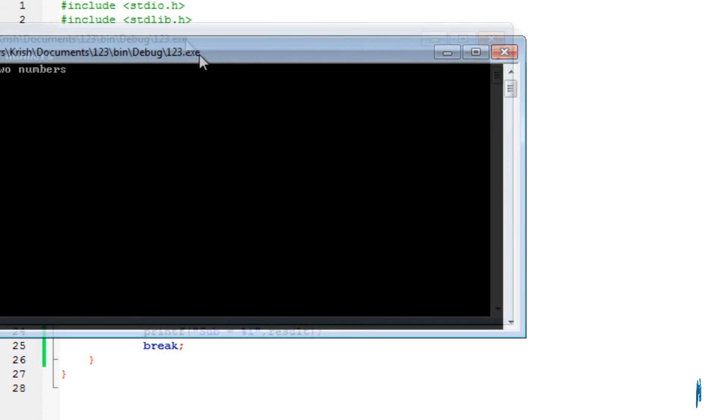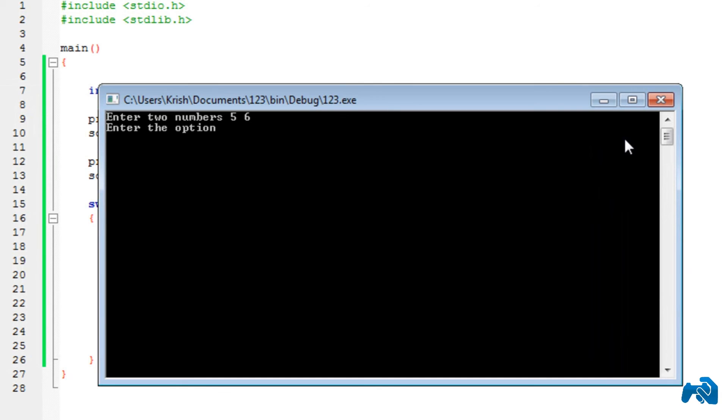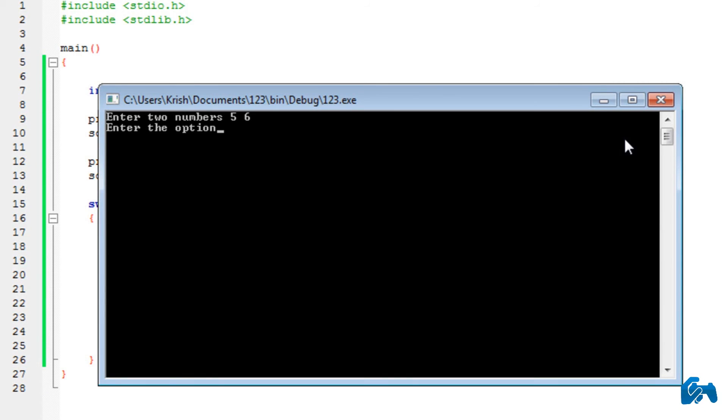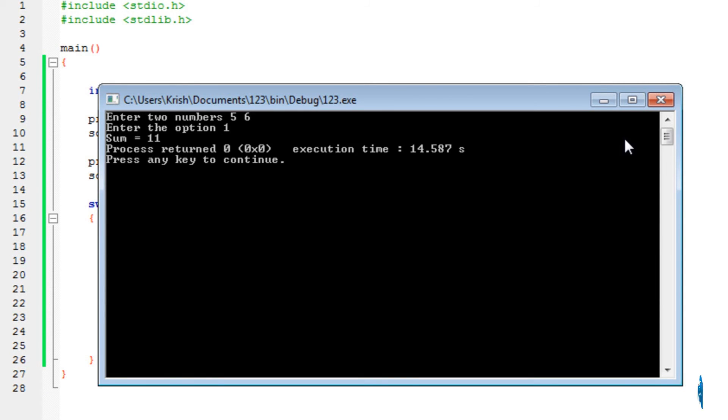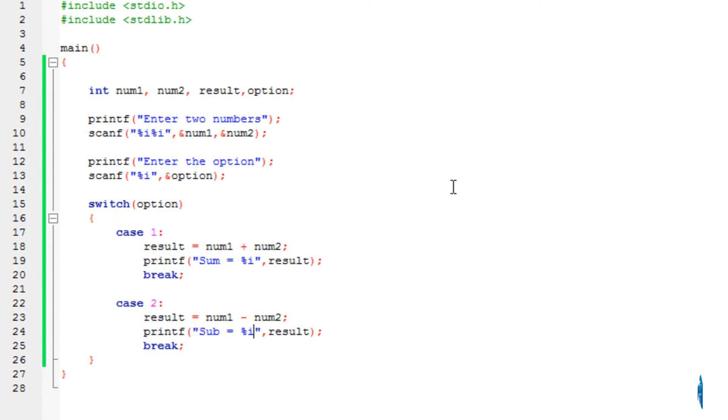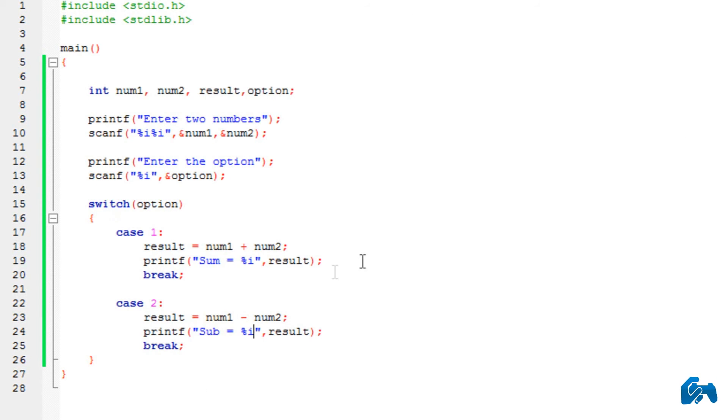you will see it says, enter two numbers. I'll enter like 5 and 6. Now, it asks us to enter the option. I haven't explained what is an option yet. But if I choose 1, it would choose case 1. I press 1. Sum is equals to 5 plus 6, which is 11.